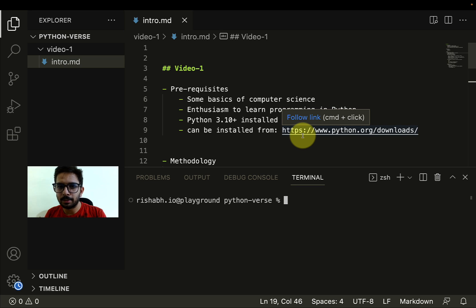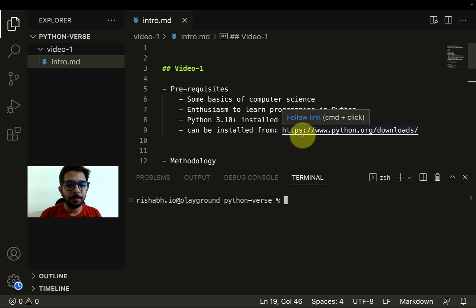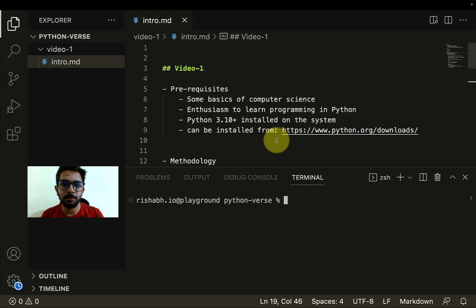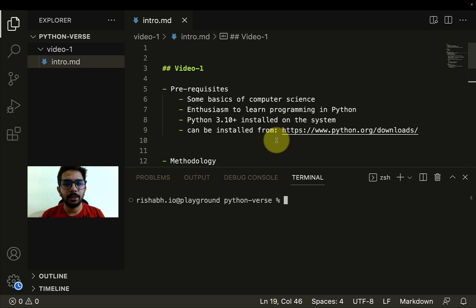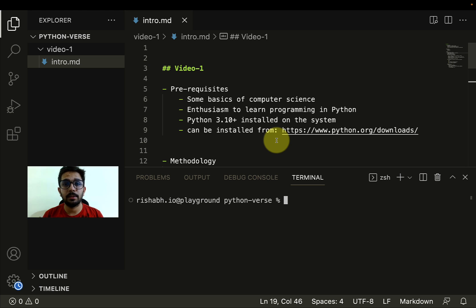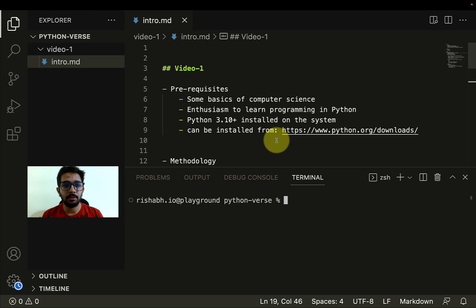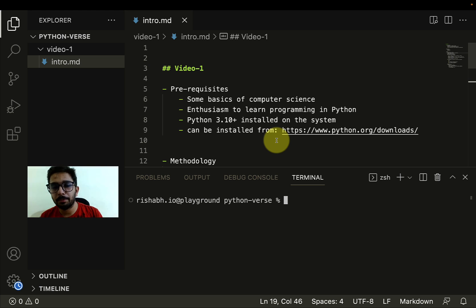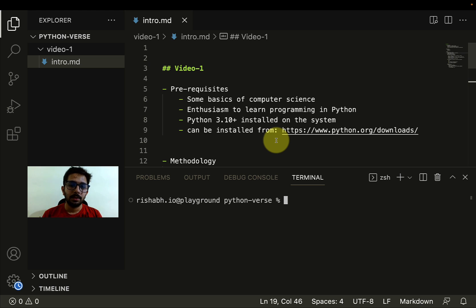Hello friends, this is Rishabh and I welcome you to the Pythonverse series. I'm really grateful to have you here. This series is created out of a sense of creativity and just to have some fun and learning with Python.